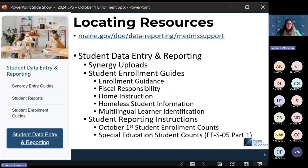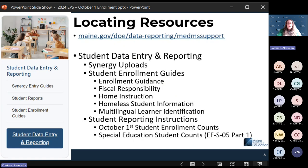There are quite a few scenarios in the enrollment guidance document that you can consult for enrollment situations. Fiscal responsibility codes are also outlined under the student enrollment guides, covering all the different fiscal responsibilities — resident town code, attending a charter school, and things like that. We'll also talk about those today. Information about home instruction and homelessness, including how to enroll students who are experiencing homelessness for funding purposes, is also available.